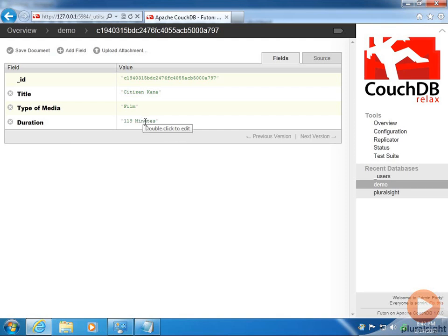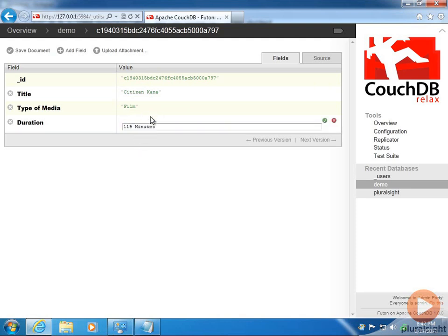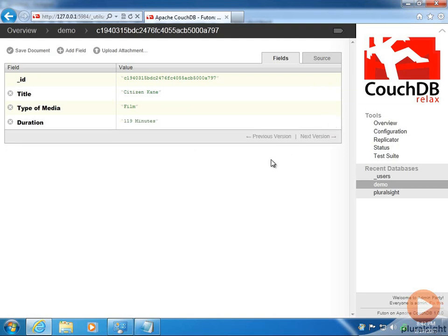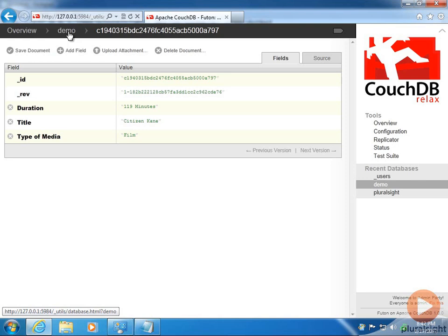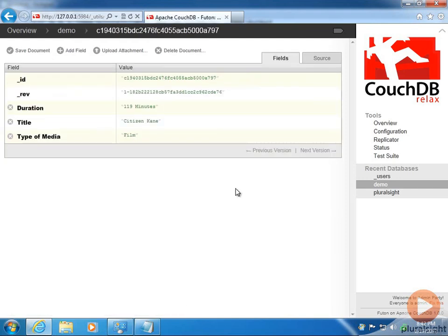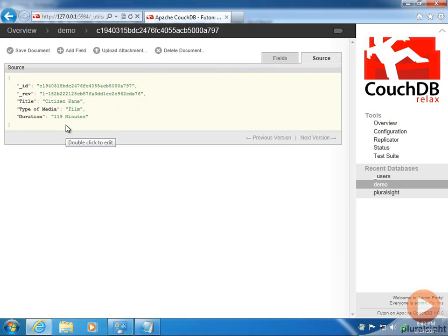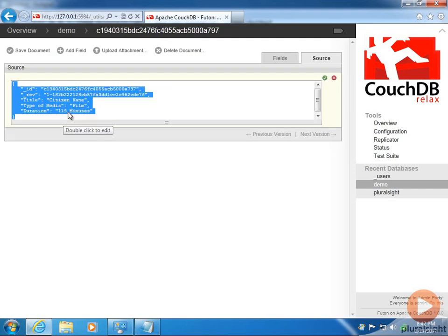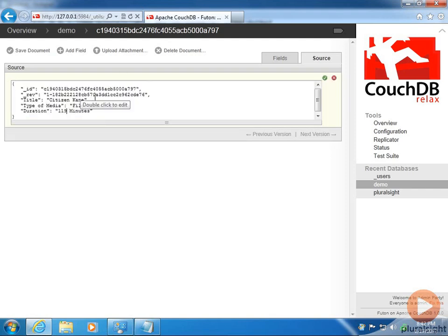The duration is 119 minutes. Notice I put the unit in the value here, whereas before the unit was effectively in the name of the field — that may be somewhat inconsistent, but because the database is geared to serving up content, I'm okay with it as long as I don't need to do analytics on the number. Let's save this document and go back to the databases page. Now we have both documents. If we click the source tab, the document is actually serialized as a JavaScript object. We could have entered the document in this fashion, as long as we put unique IDs in for ID and revision.